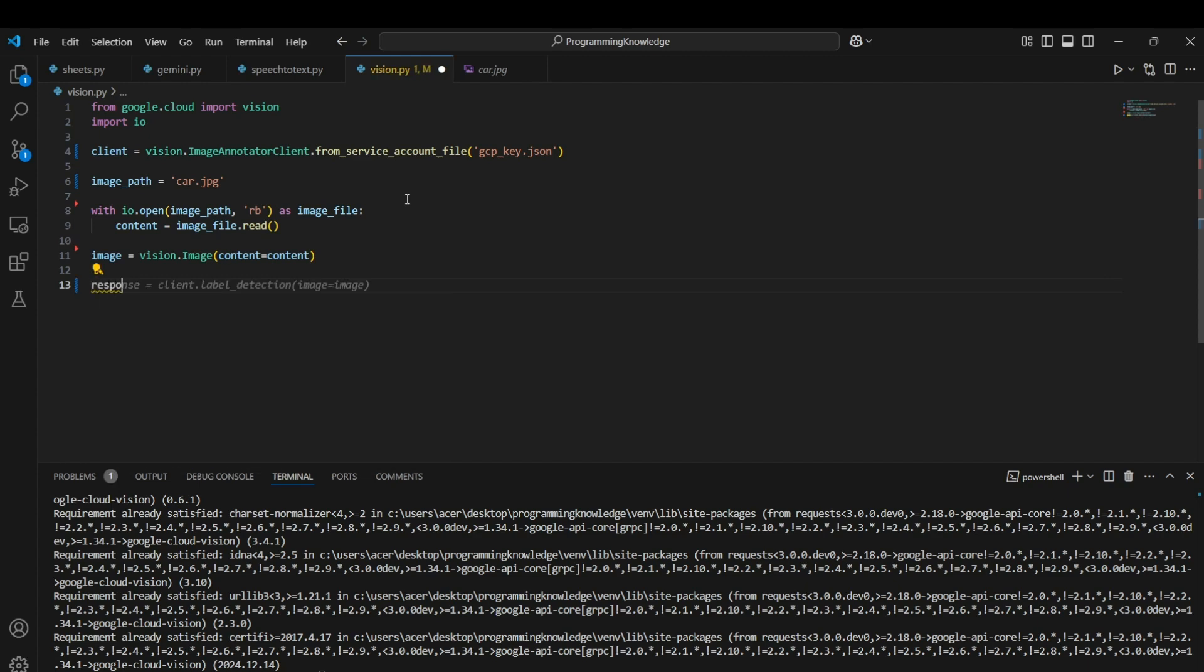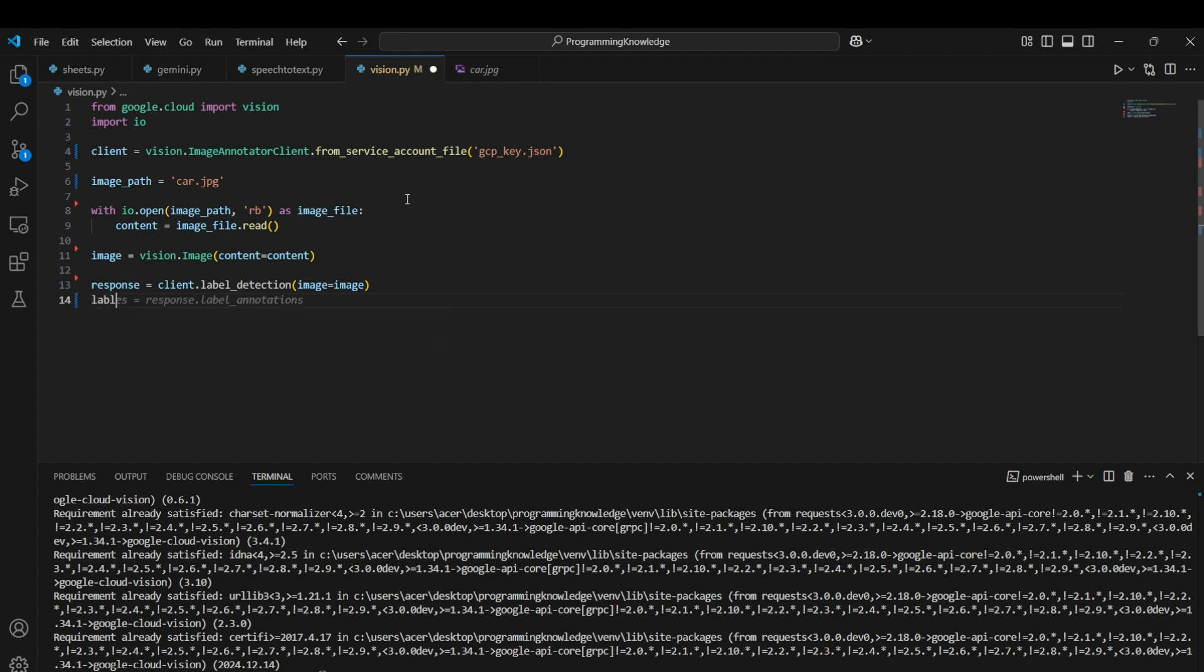We'll run response equals to client.label_detection and pass the image as the argument. Now the response contains all the label annotations, so we need to extract the labels from the response dictionary, which can be extracted by response.label_annotations.